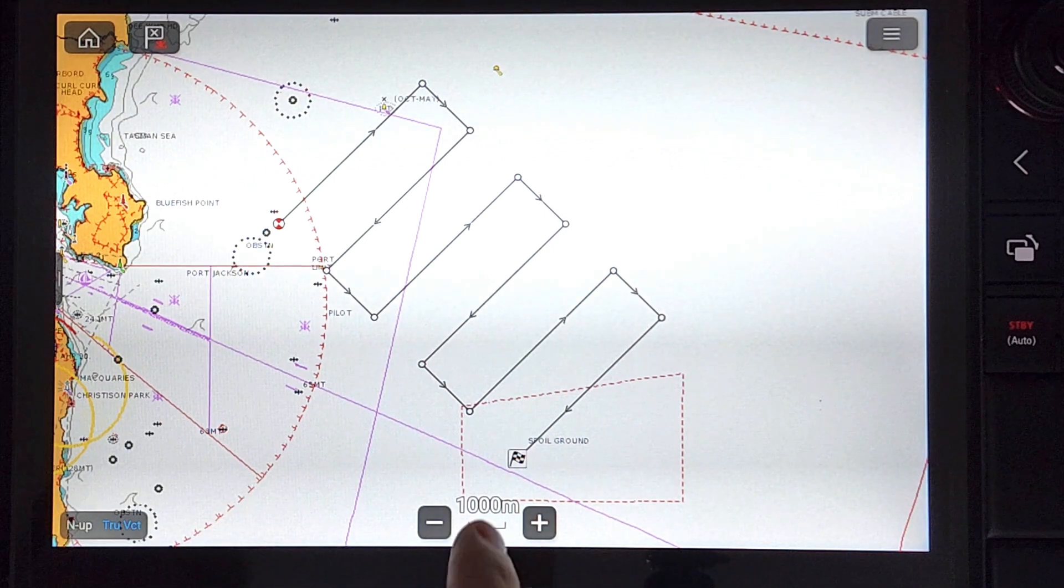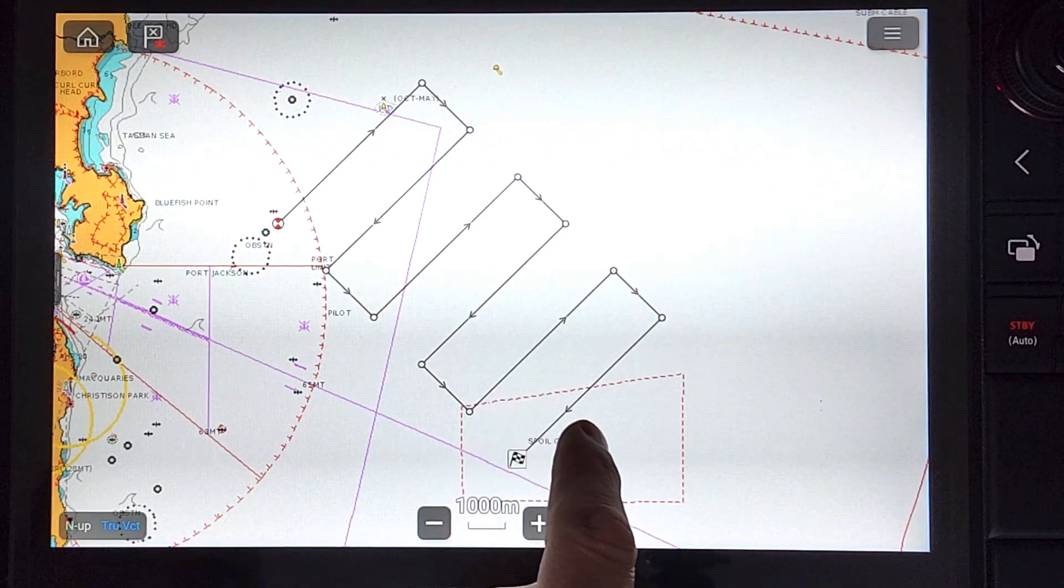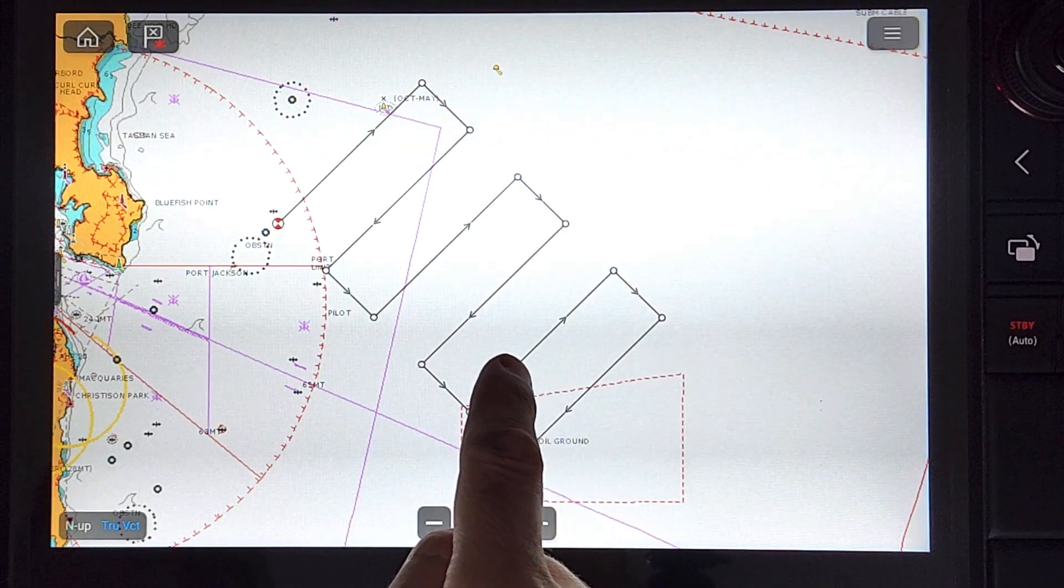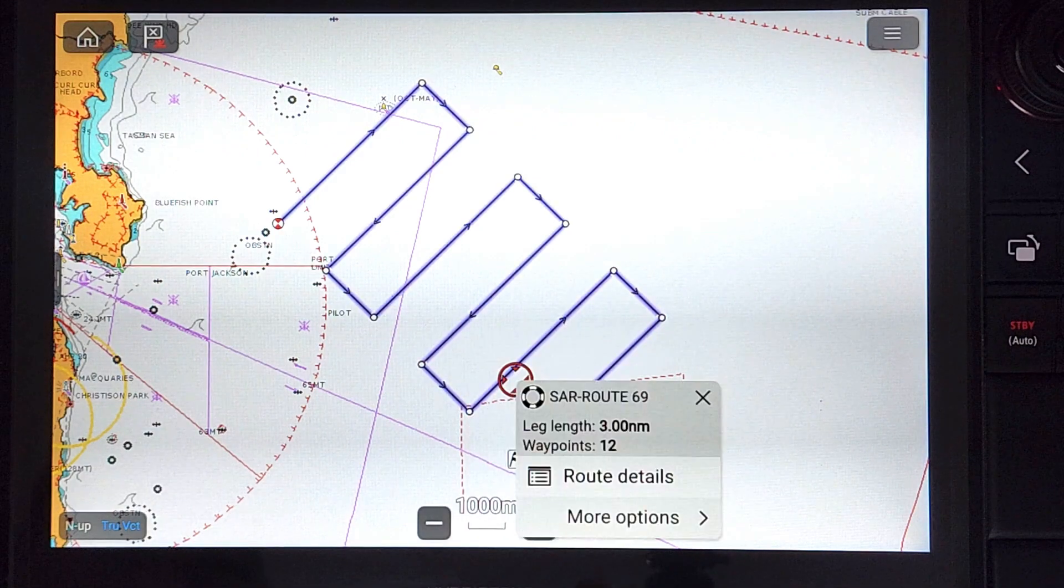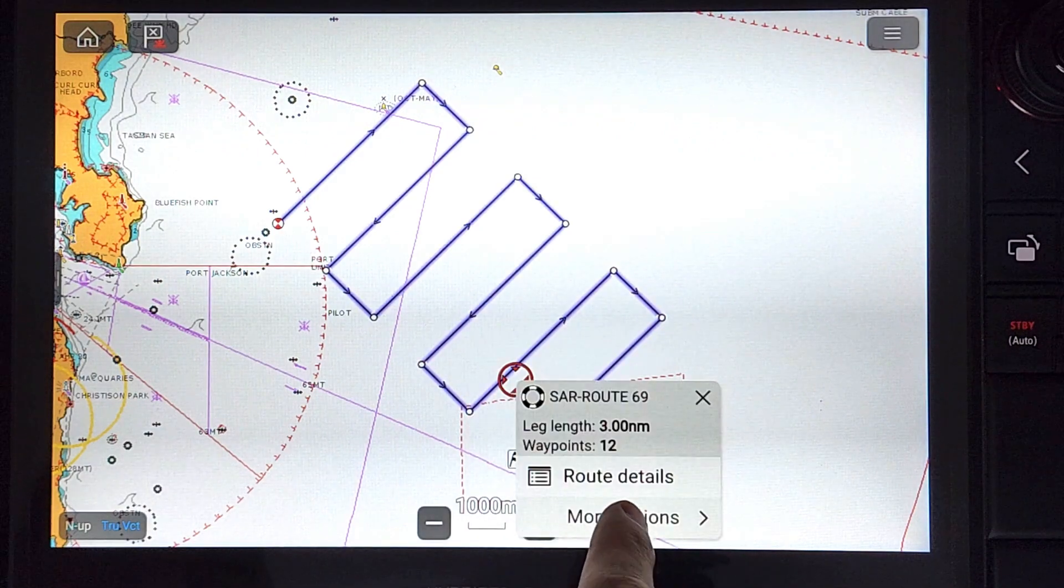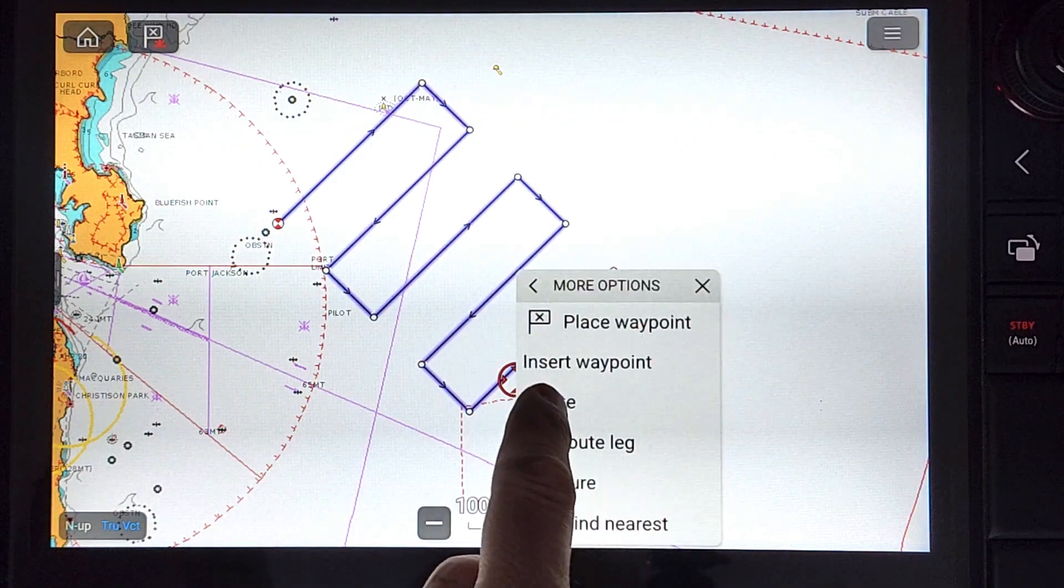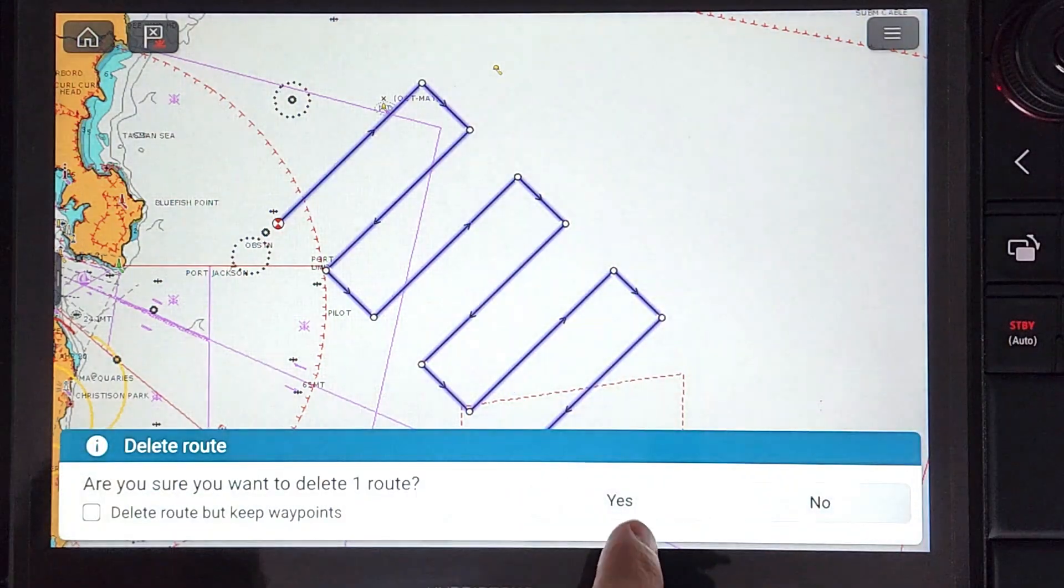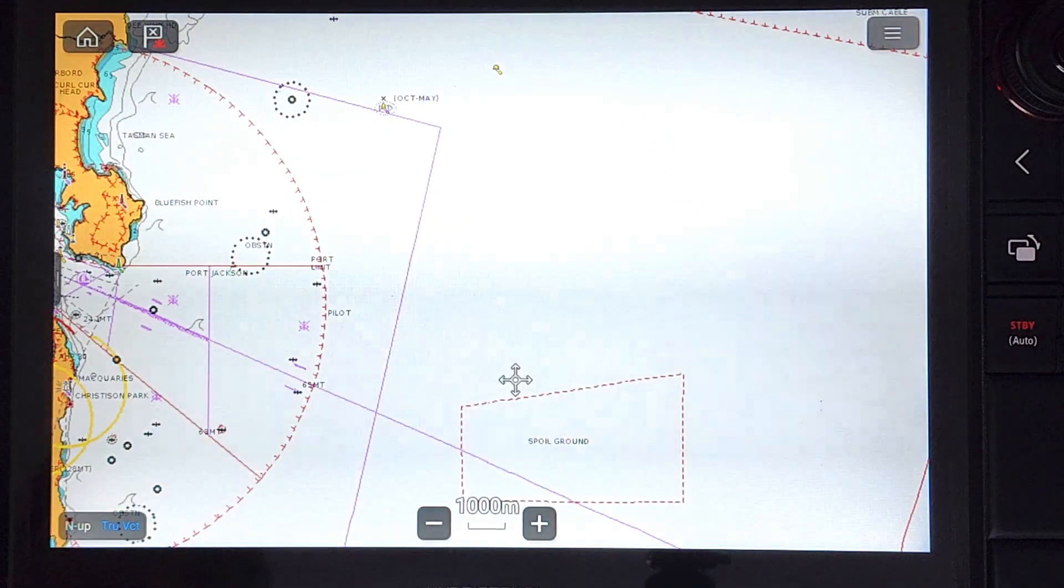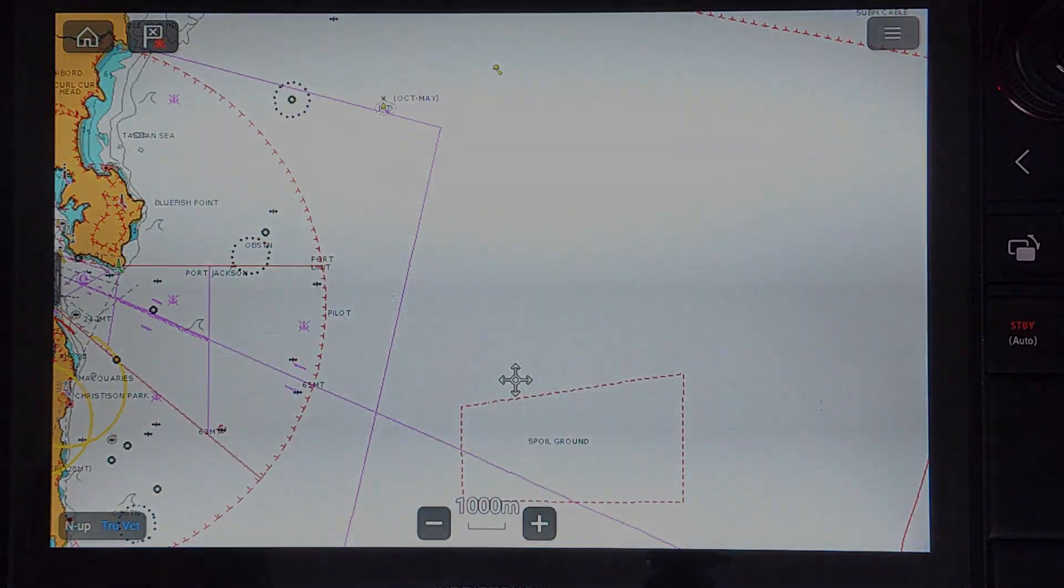If you have finished with the search pattern, you can press on it and select more options, then delete. Remember to always keep any search patterns in real situations for future analysis.